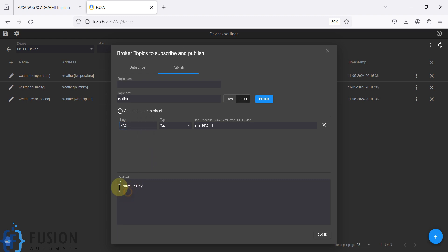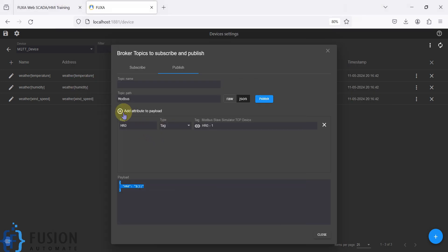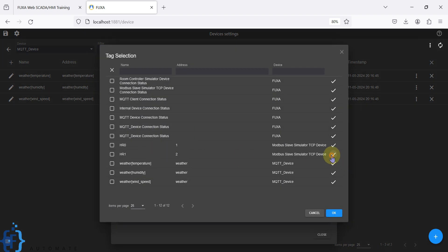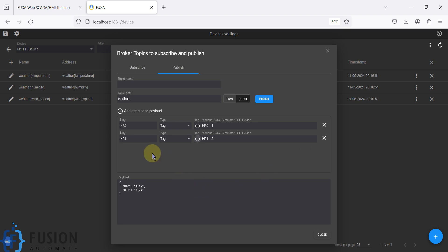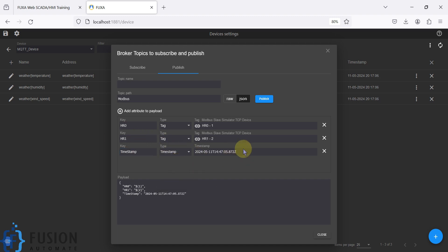Your payload will look like this in the MQTT explorer. We will add one more attribute: HR1, and in the tag you have to select HR1. If you also want to add the timestamp in the payload, you can add it — click here, specify 'timestamp' as the key, and in the type you can specify the timestamp. It will automatically update the timestamp when it publishes the value to our MQTT broker.